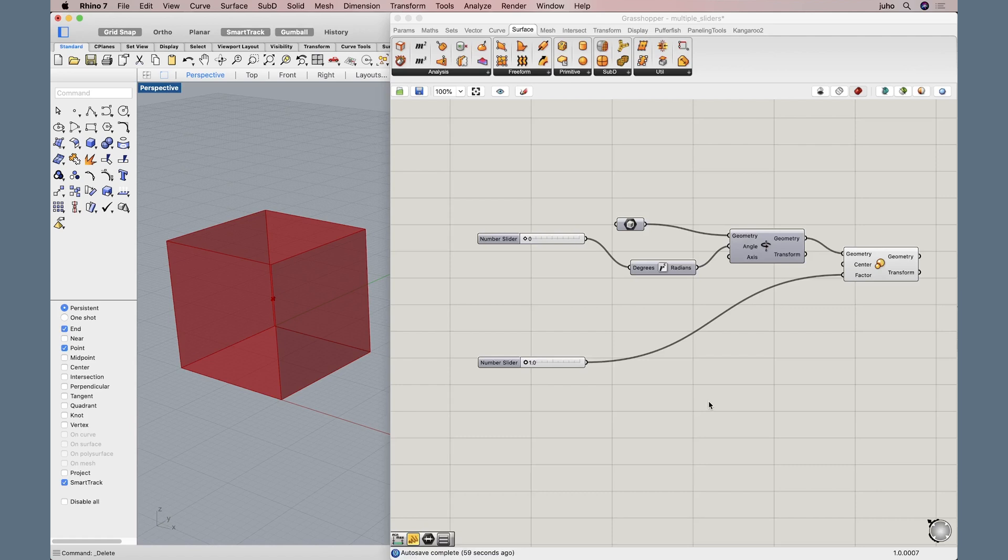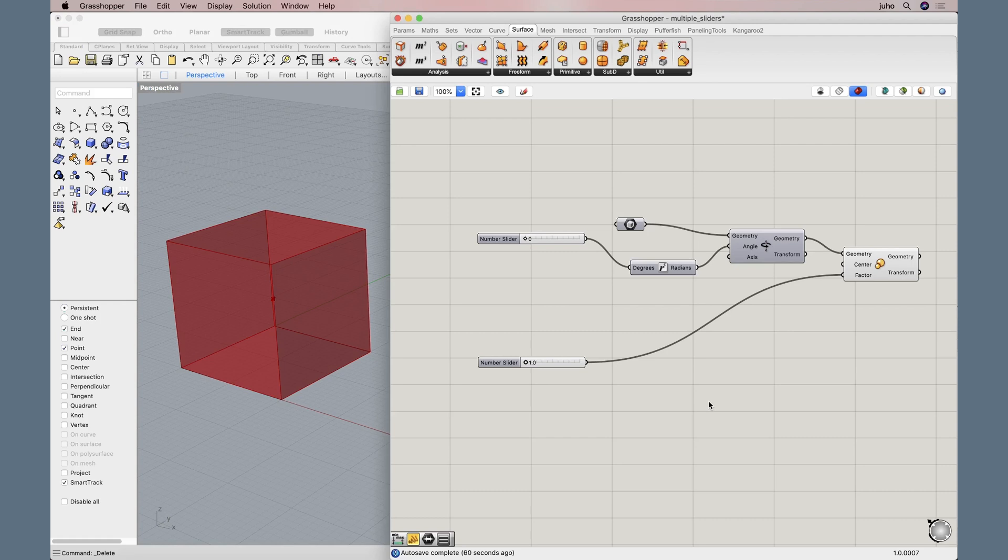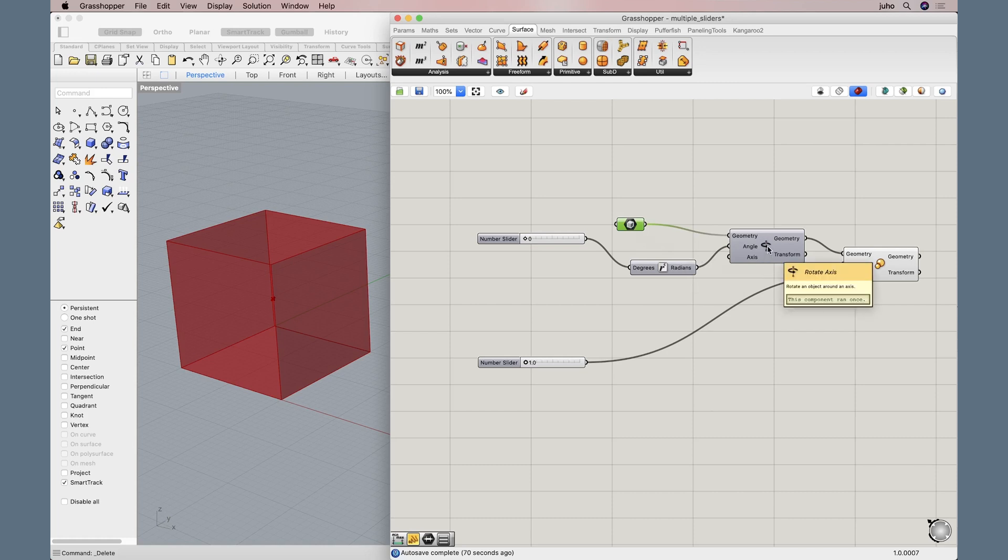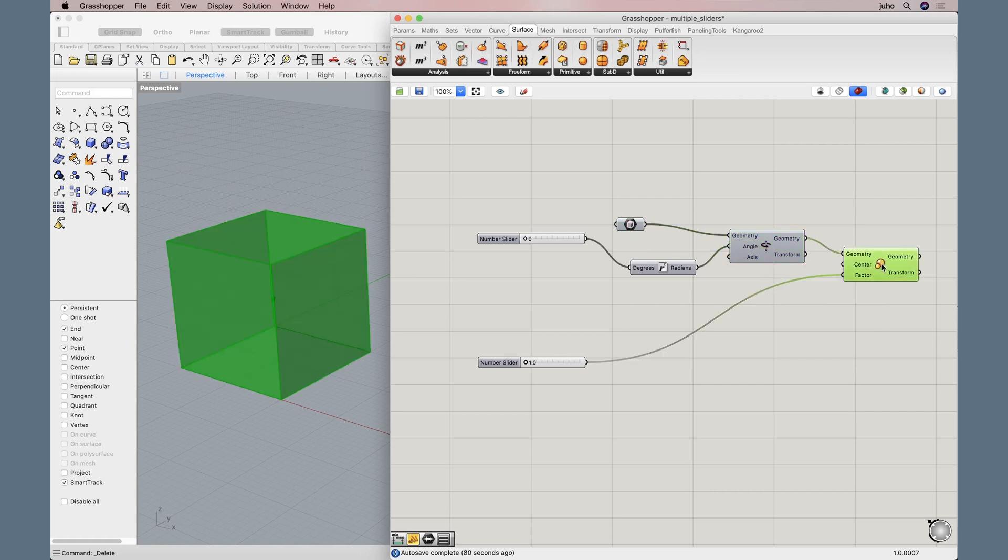Here we are in Rhino 7 and Grasshopper. Let's take a look at our initial setup. We have a very simple setup here with a cube, which is defined here. And we are doing two things to this cube. We are rotating it. We have the rotate axis here. And we are scaling it through this component here.